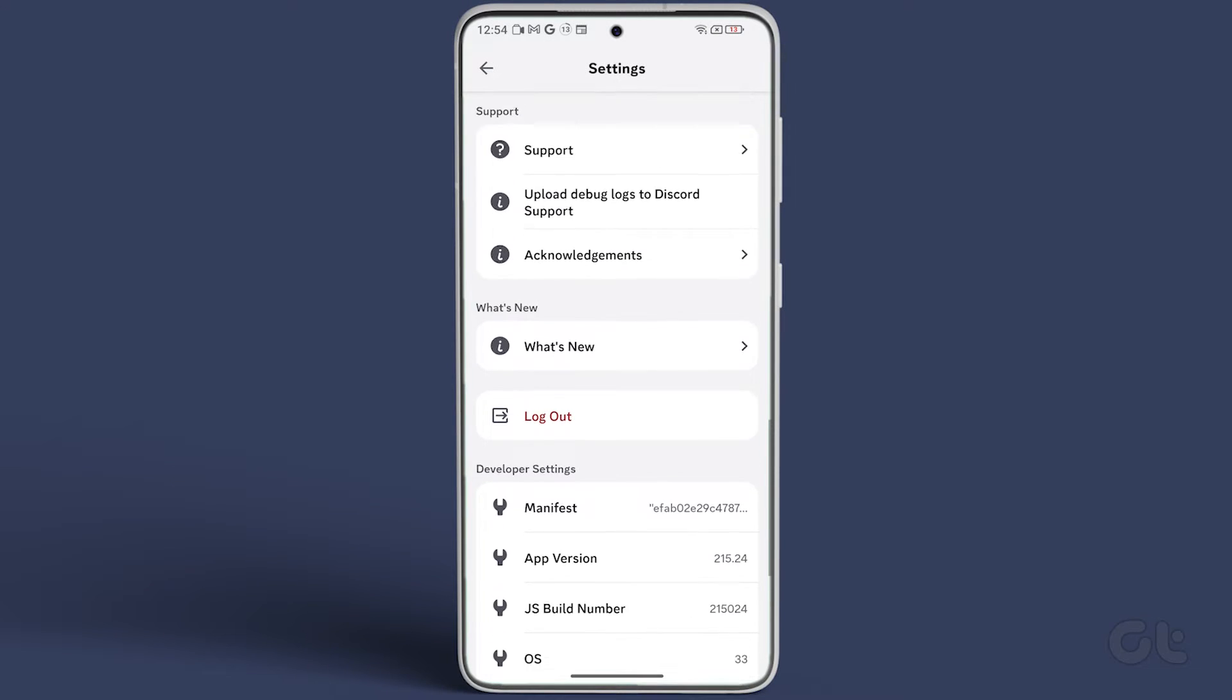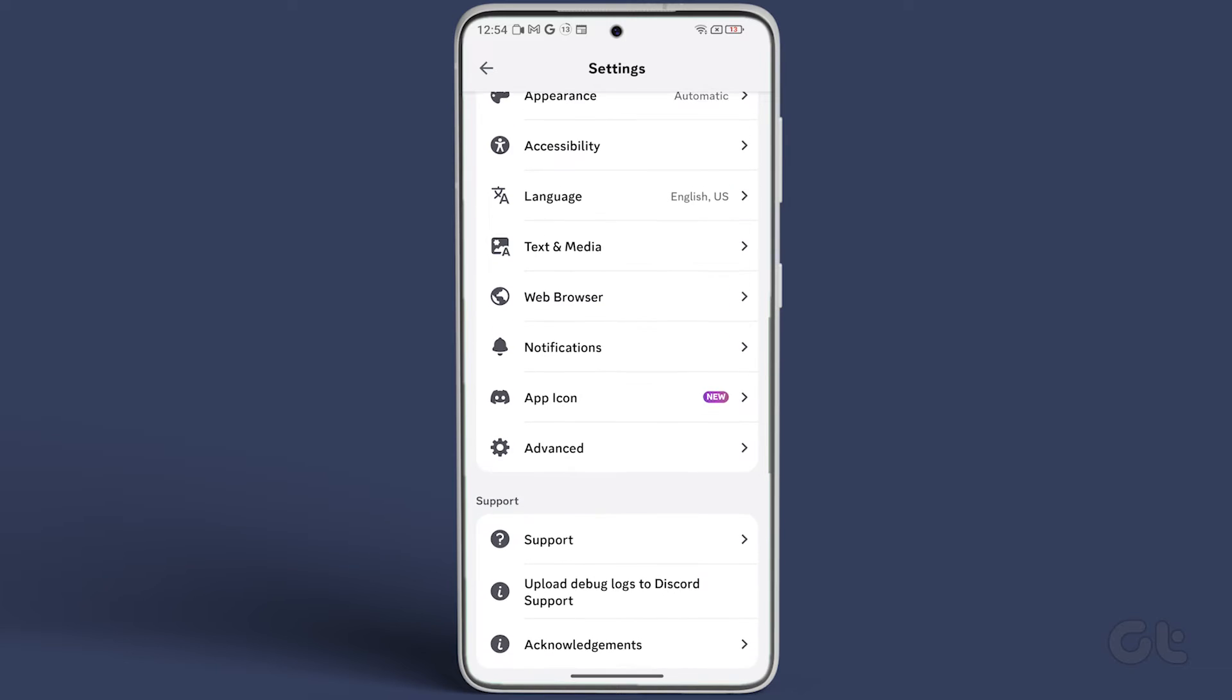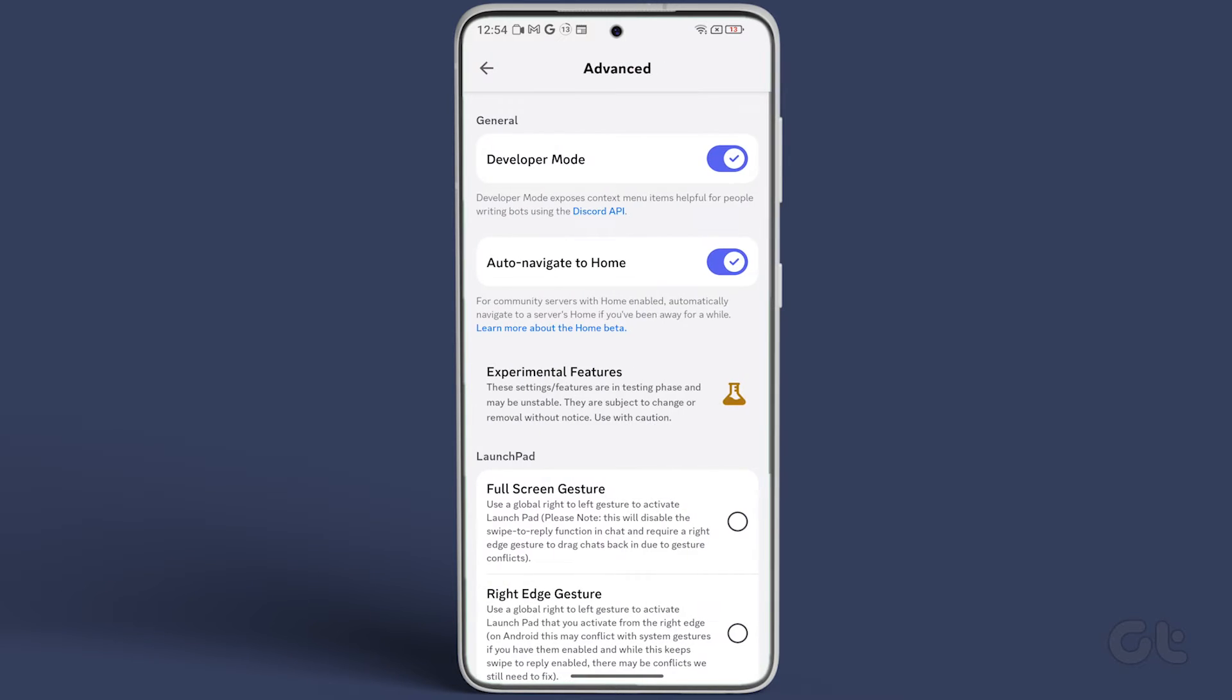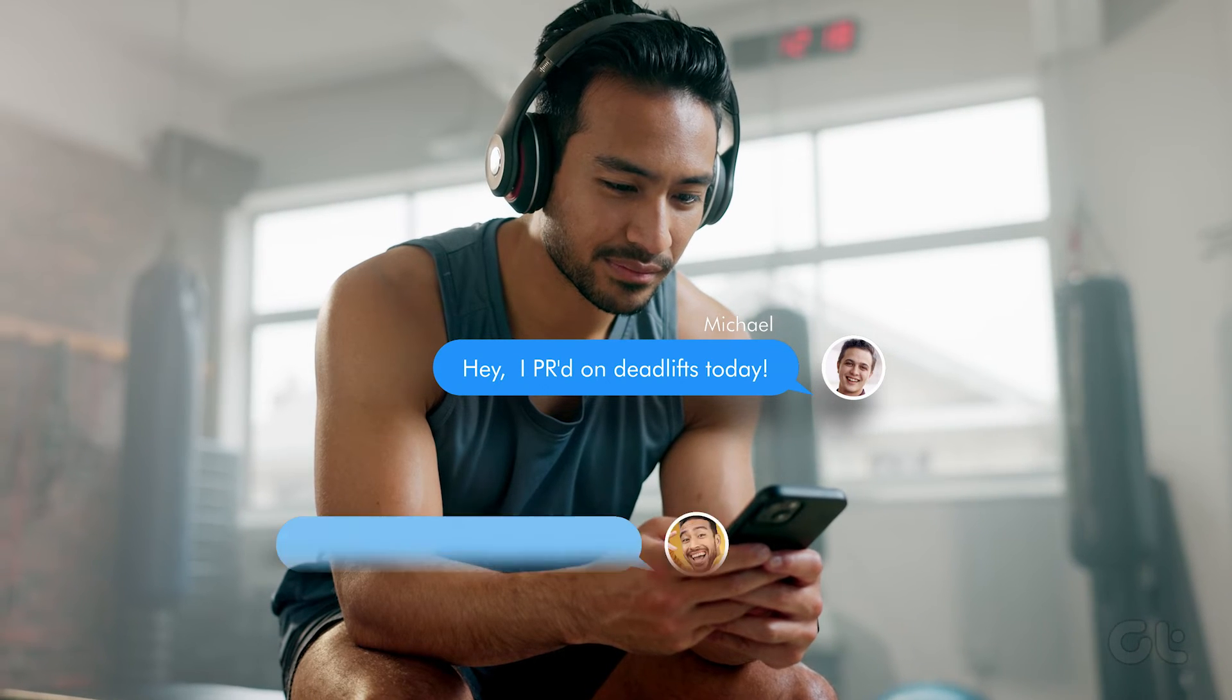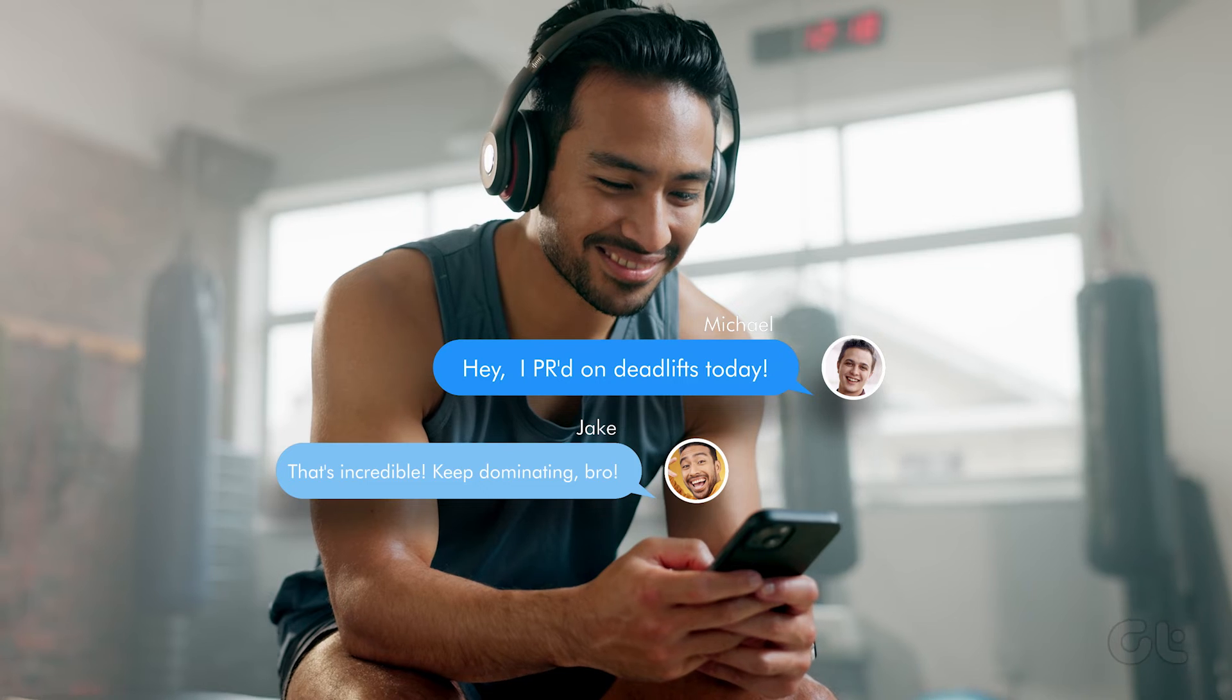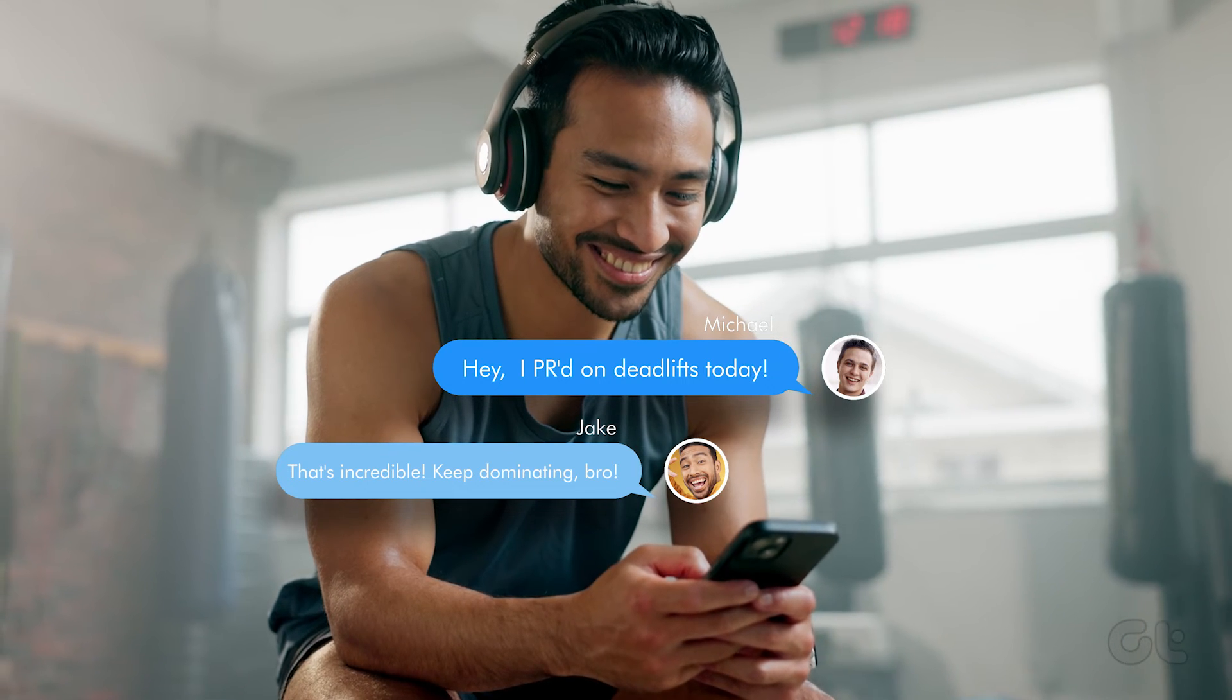After clearing the cache, don't forget to disable Developer Mode on Discord. These solutions are sure to tackle your issue.